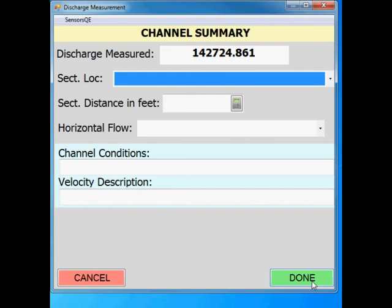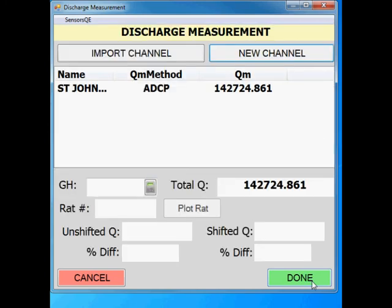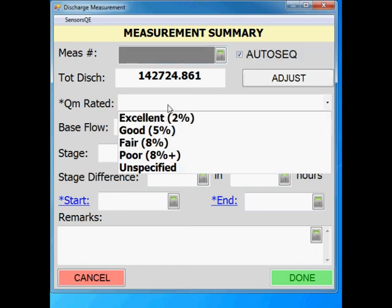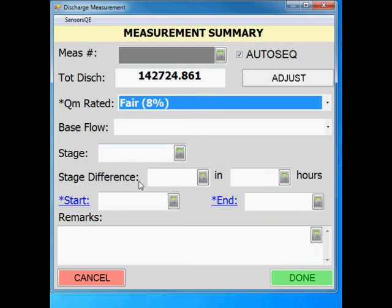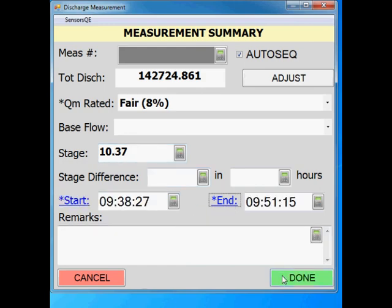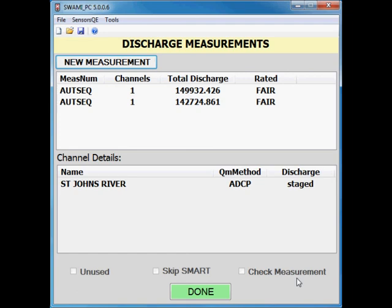As stated before, if the transects were made in the same cross section, there is no need to fill out the channel summary window again. Click on done until you get to the measurement summary window. Enter the next measurement number or select auto sequence. Rate the measurement, enter the stage and the start and end time, then click on done. This brings you back to the discharge measurement window, where additional measurements can be loaded.